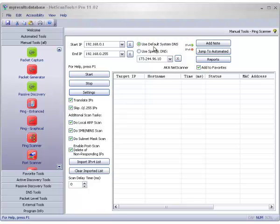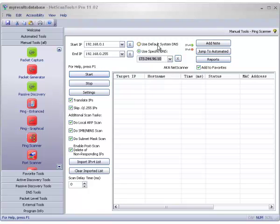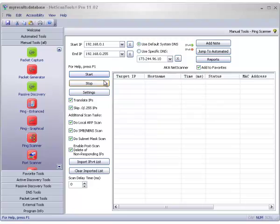Now right here you can use a specific DNS or your default system DNS to translate IP addresses to host names. Let's go ahead and use it.